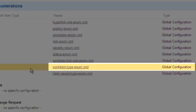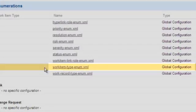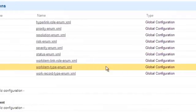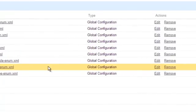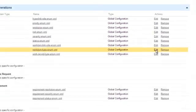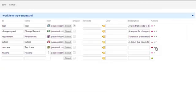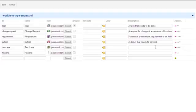Notice it reports that we're looking at the global configuration. Opening the config file in the GUI editor, we can see the work item types defined in the global configuration.